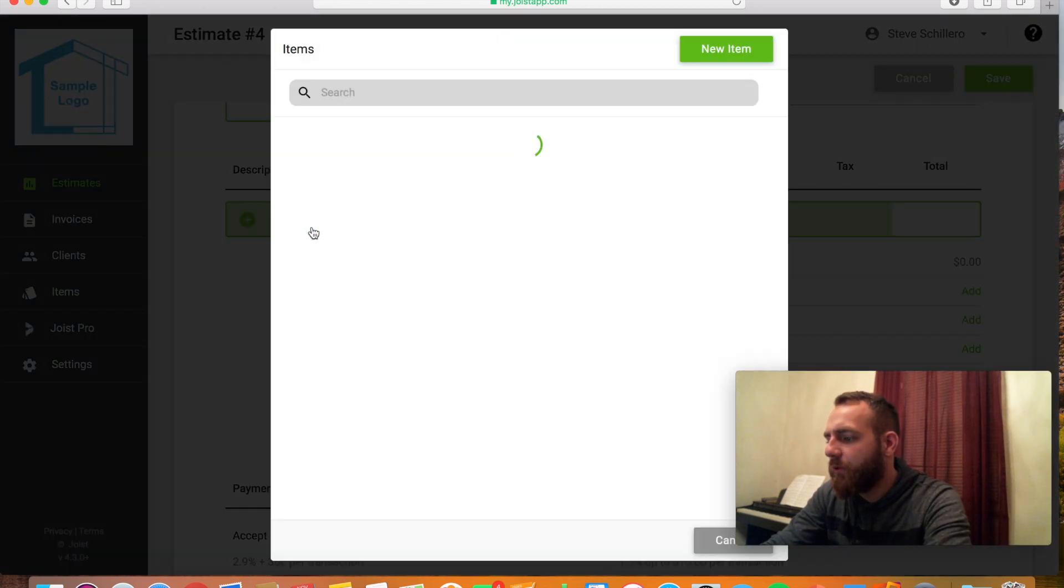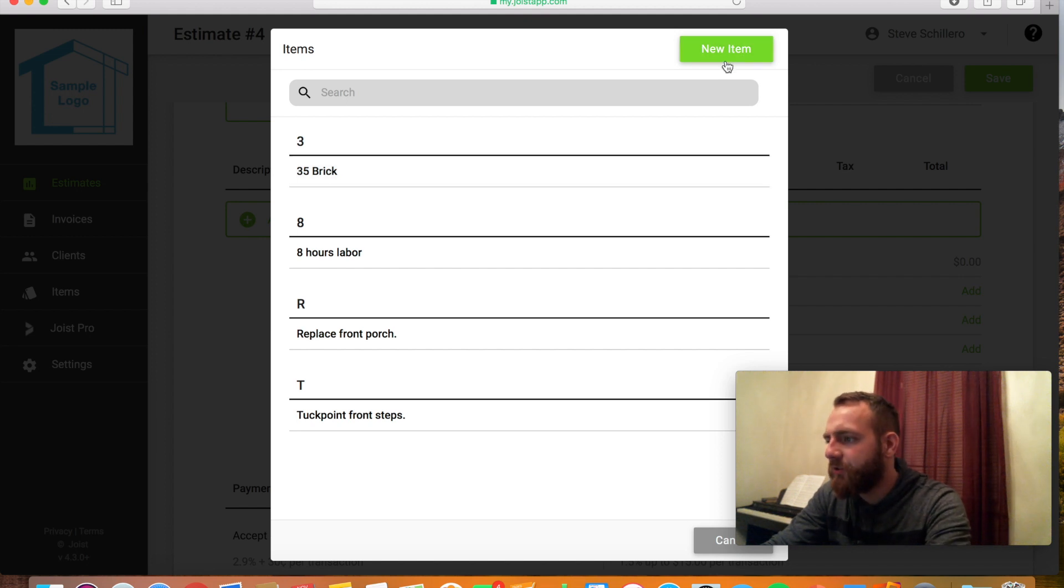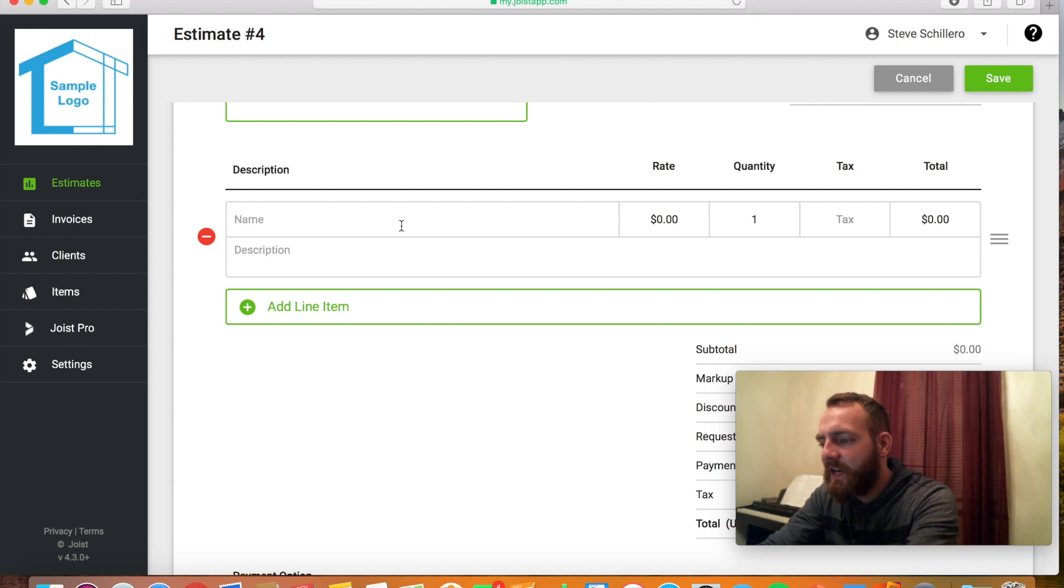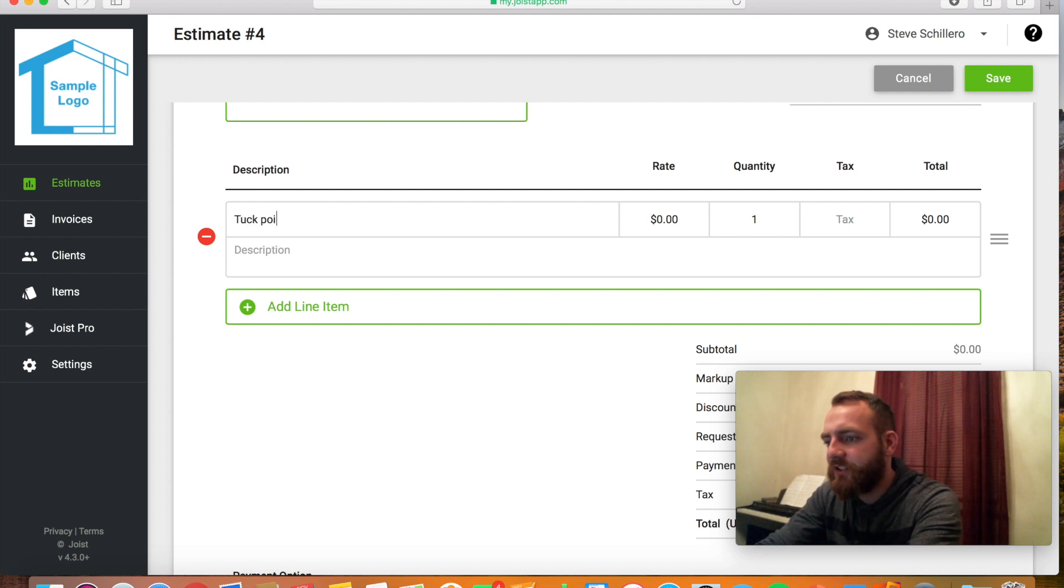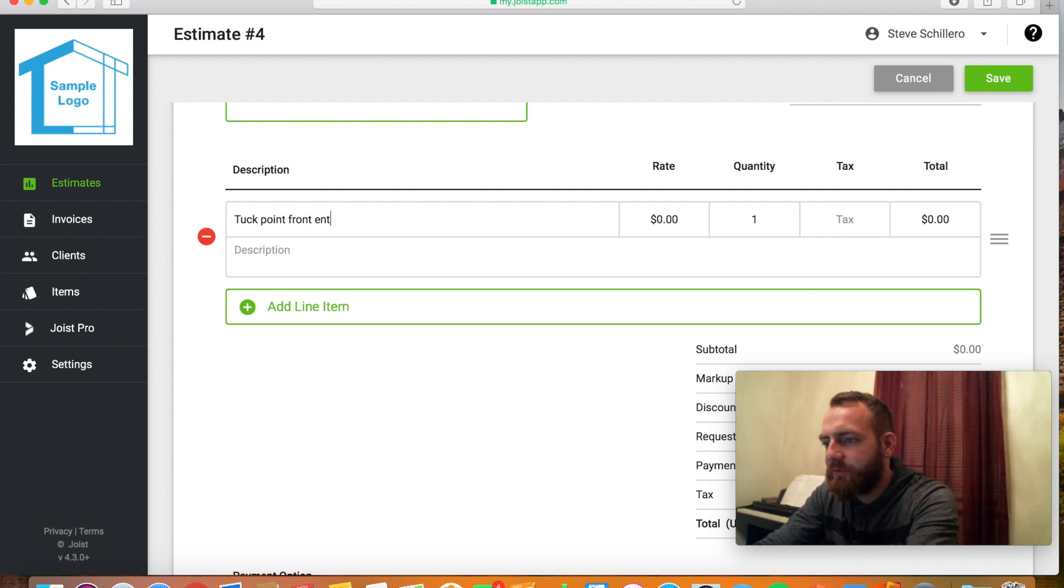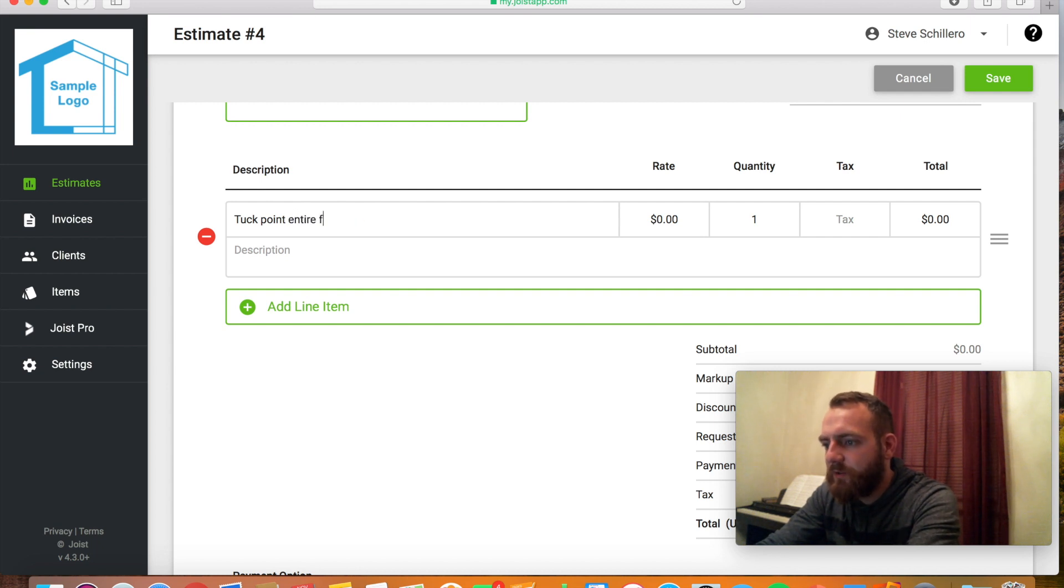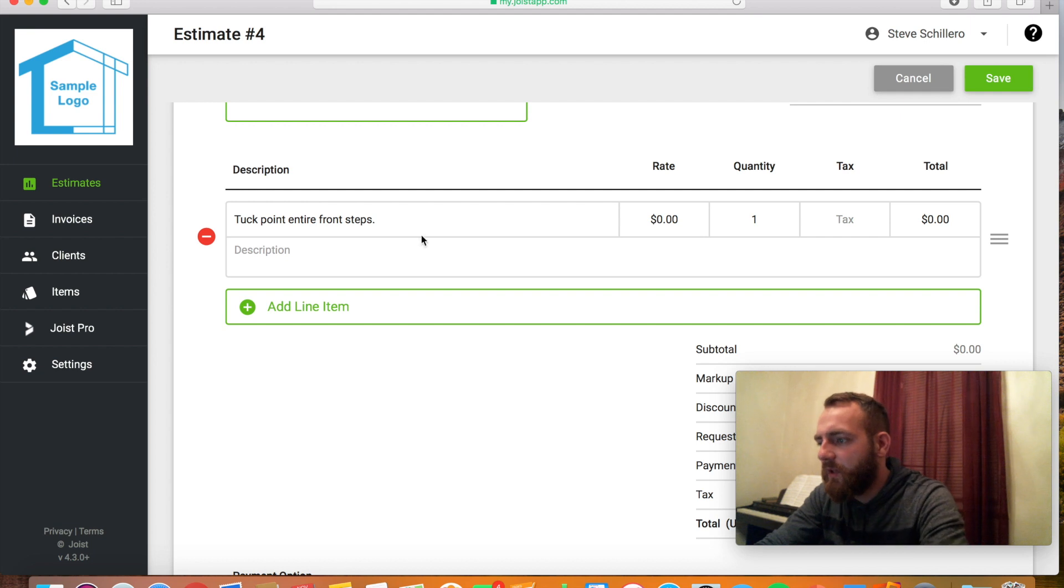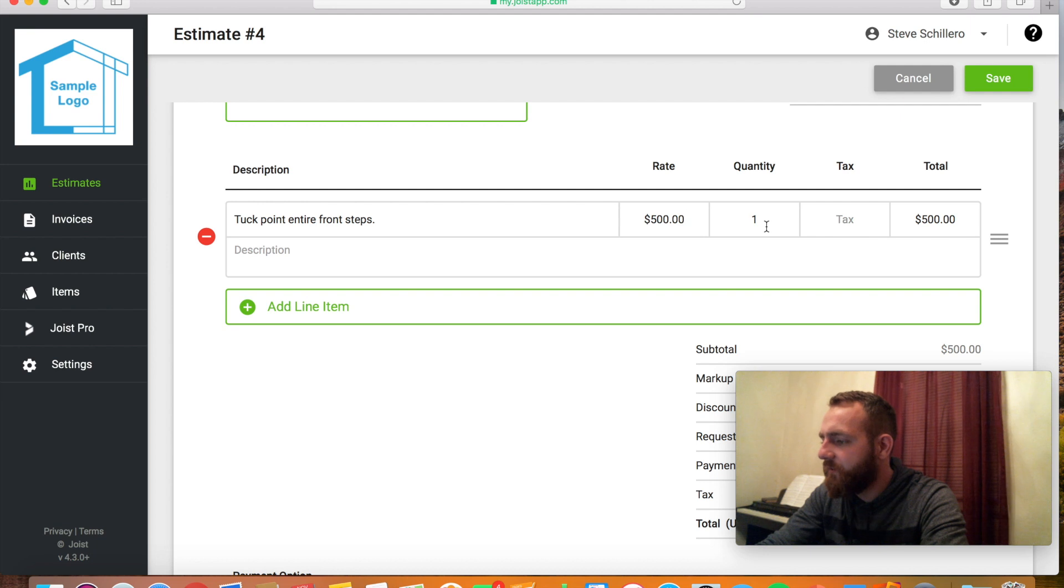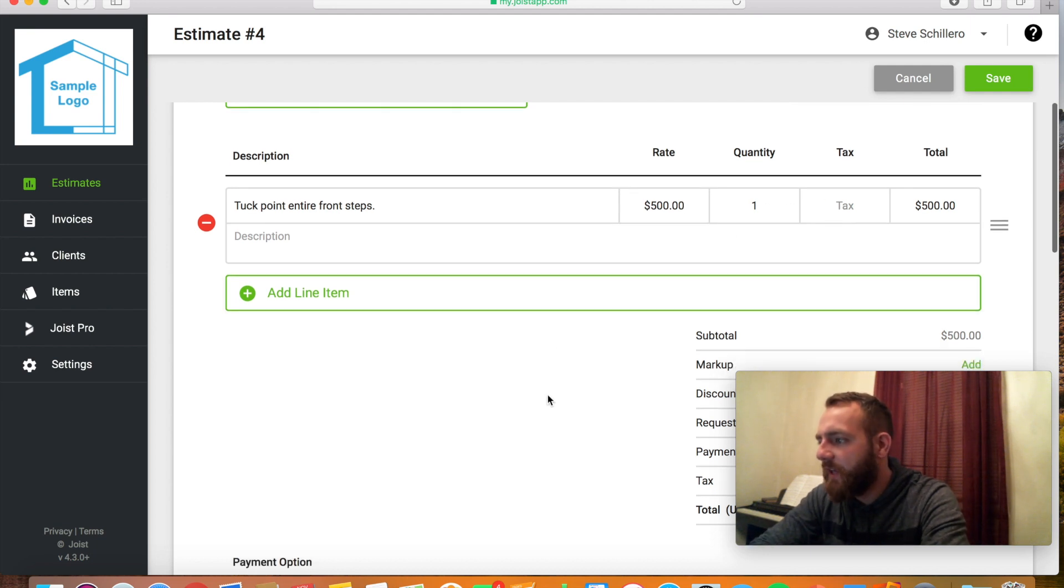You would automatically put the client's information up here. Then you can add whatever items you want, whether it be the labor, materials, or just a flat rate. So I'm going to hit add and then something I would put is like tuck point entire front steps. And let's say that was $500. You could put a quantity if you want, but I'm just putting it as if it was a flat rate. So I'll leave that.